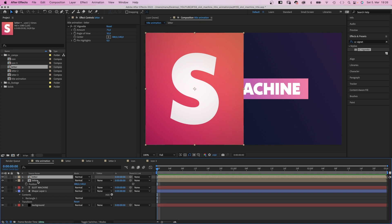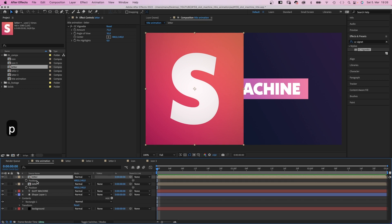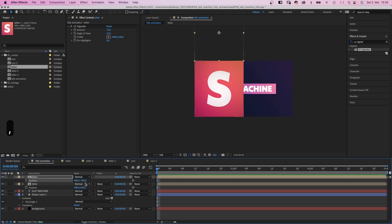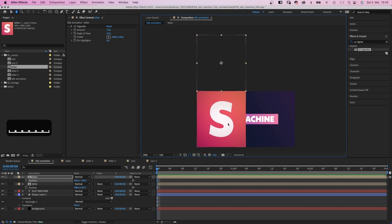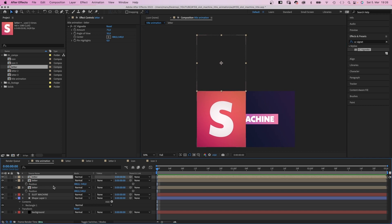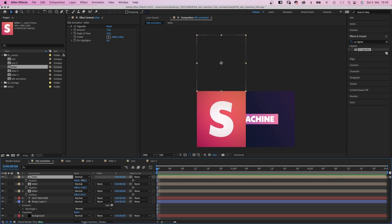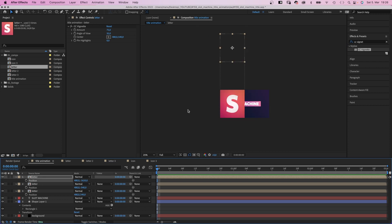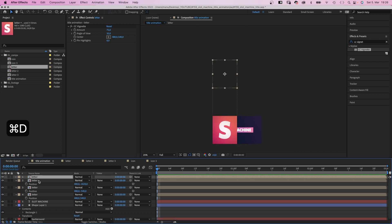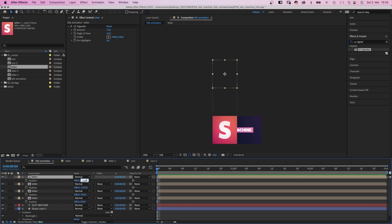Then we duplicate the comp and move it above. So we add the height to the Y position. As we move up, we actually subtract it. Minus 1080. Let's zoom out. Here it is. We duplicate the top composition and subtract 1080 again. We repeat that until we have 5 comps stacked on top of each other.